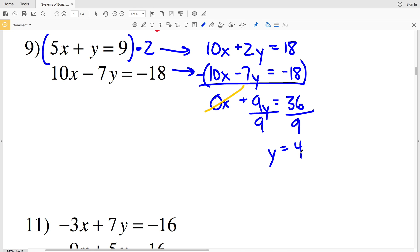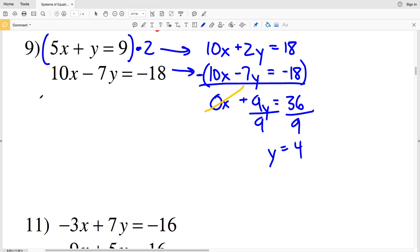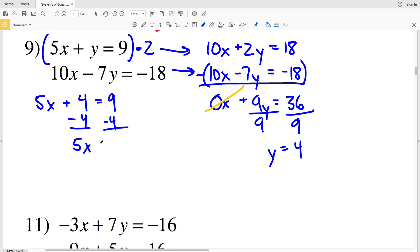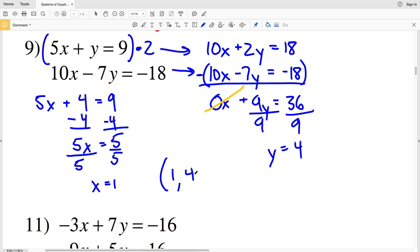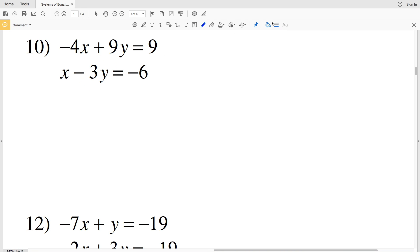Y is going to be equal to 4, since 36 divided by 9 is 4. Now we'll take that Y value and plug it back into the original equation: 5x plus y (which is 4) equals 9. Subtracting 4 from both sides gives 5x equals 5, and dividing by 5 gives x equals 1. So in number 9, x is 1 and y is 4 — solution: (1, 4).